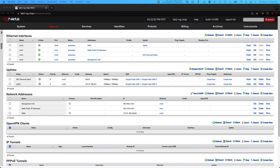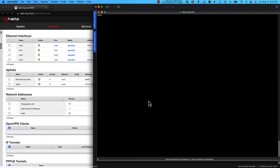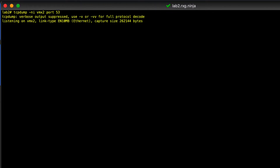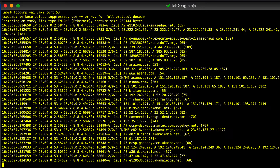I want to take a quick moment and show you what the outbound RXG traffic looks like before the reverse NAT. Here, we can see that the RXG uses the private IP address on the WAN interface to send out its traffic.